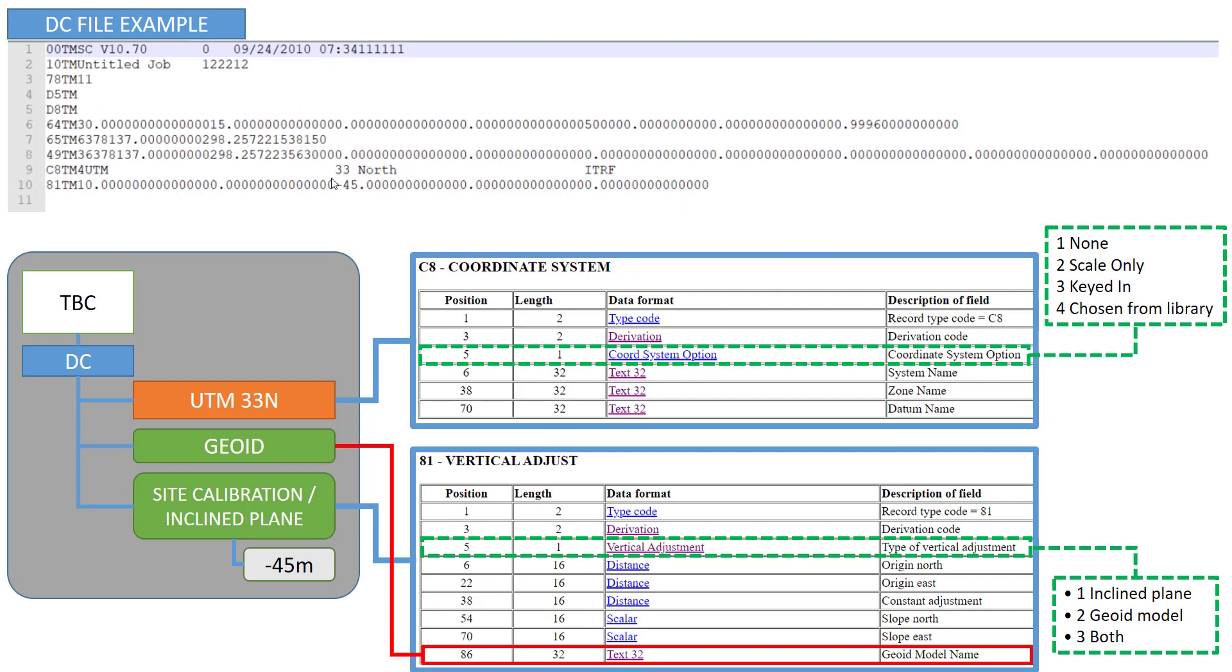This is how a DC file can look like and the first important thing is that each line is defining what the line is changing, and the first two digits are important for us. So for example we have here a line called 81TM1 and the first two digits mention that this is changing our vertical adjustment.